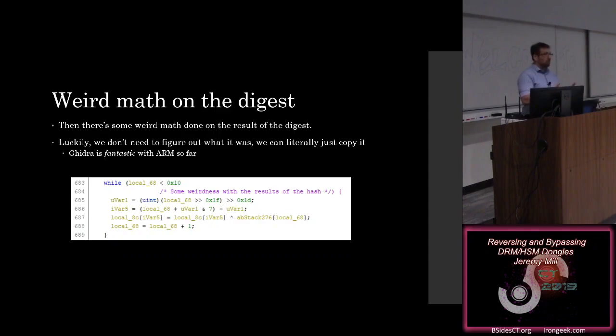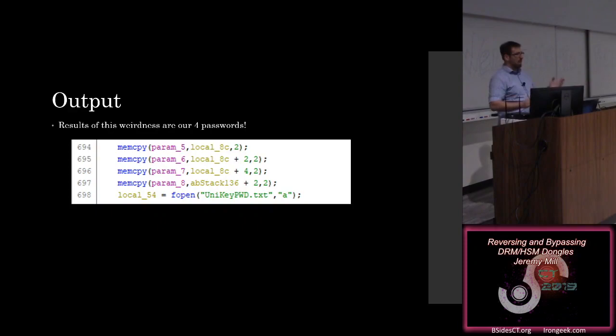And then finally, after that weird math function, we're just taking the bottom 64 bits of that hash plus that weird math, and those are our passwords.